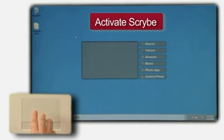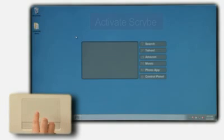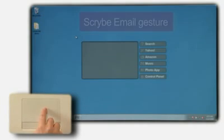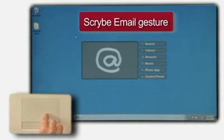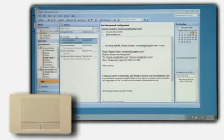Once Scribe is launched with a three-finger tap, Jason opens his email by scribing the at symbol. According to the email for his American History course, he's been assigned research on Amelia Earhart's youth.